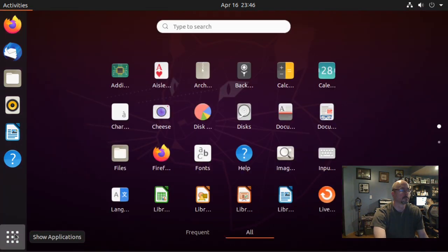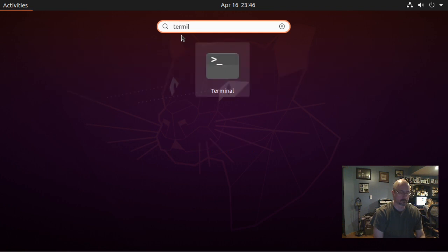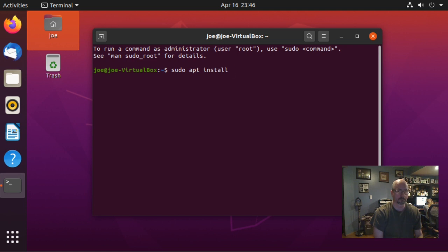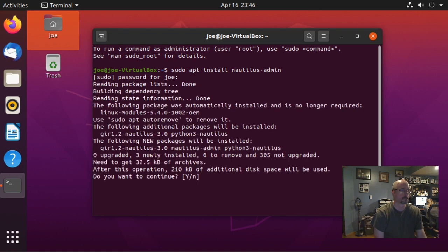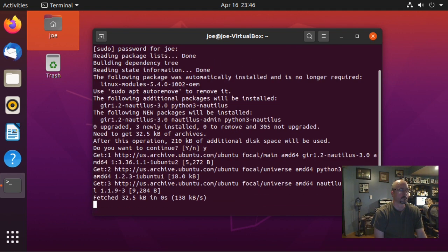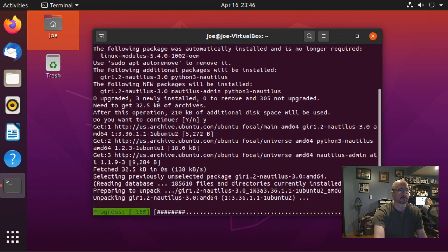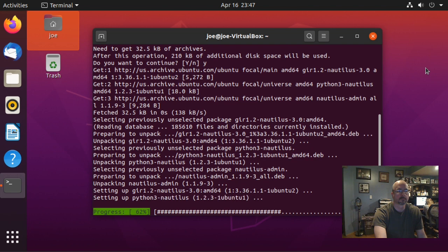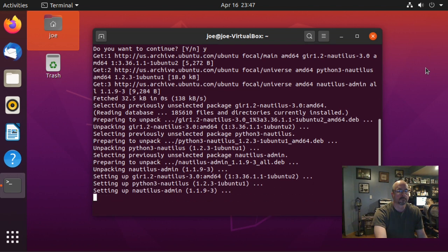We need to open a terminal, then type: sudo apt install nautilus-admin. When that's done, you need to type nautilus -q.